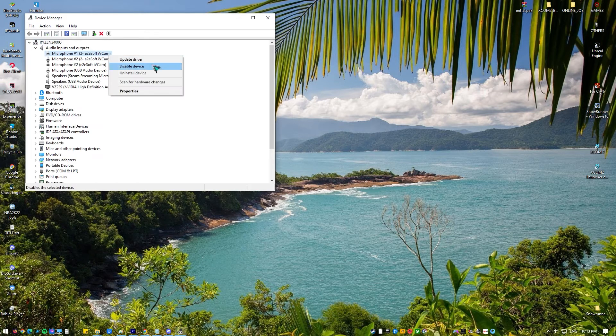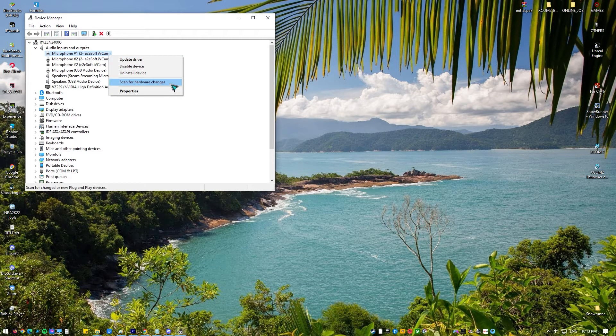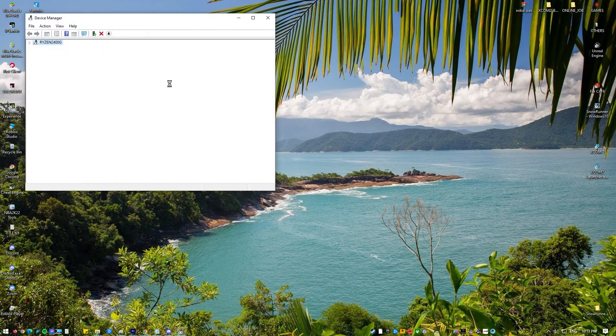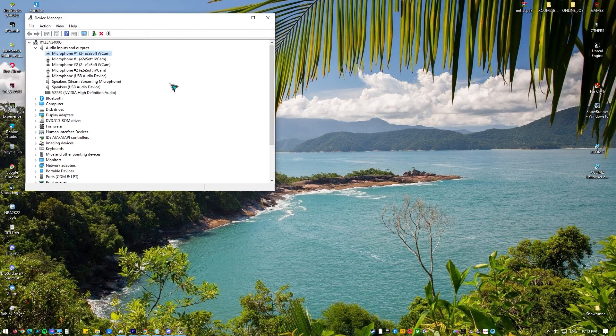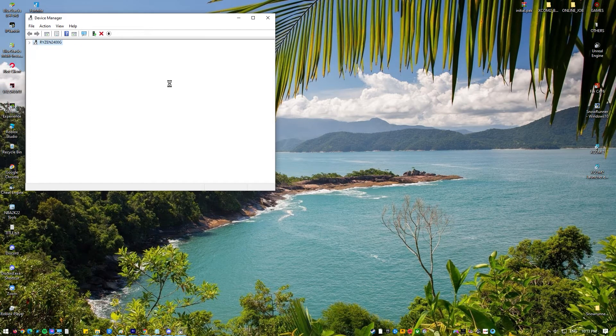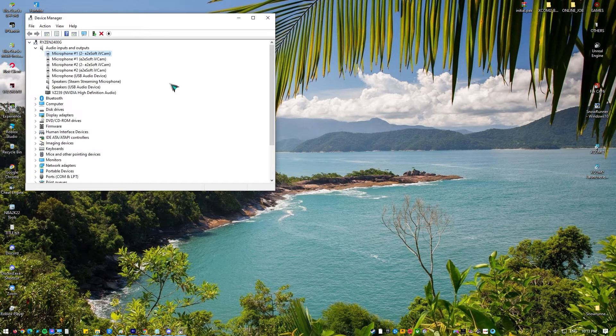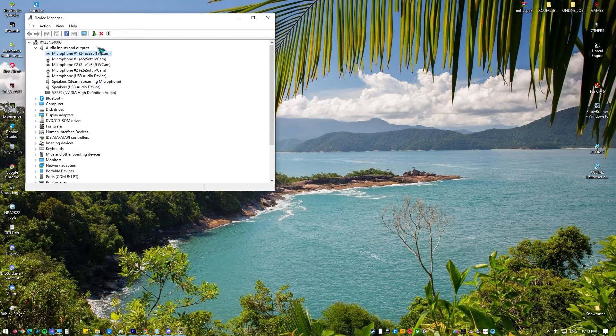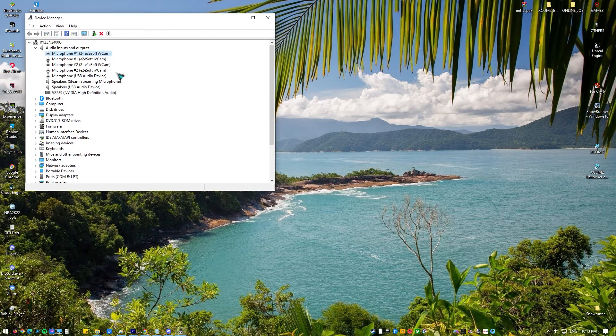Right click anywhere on the screen and select scan for hardware changes. The computer will now scan for any hardware not installed and will find the sound module. It will automatically install the default drivers.